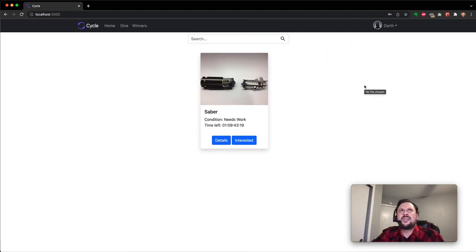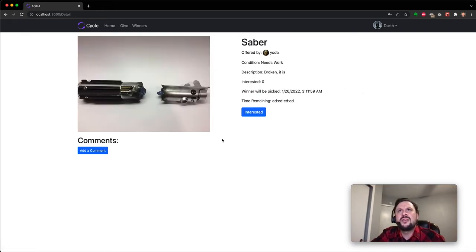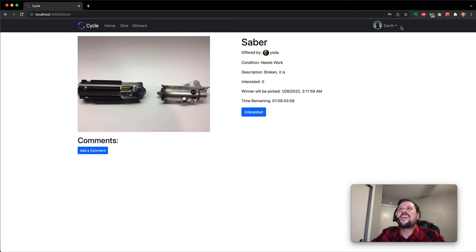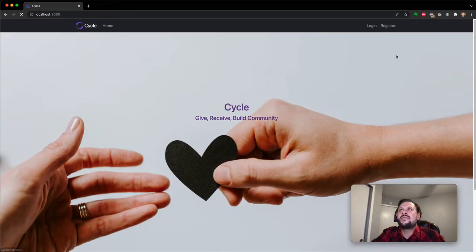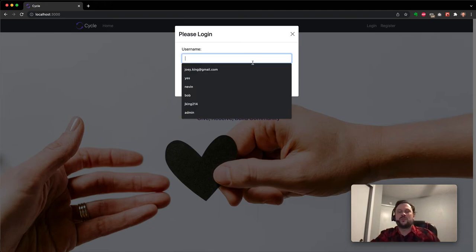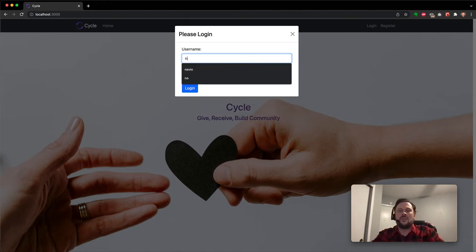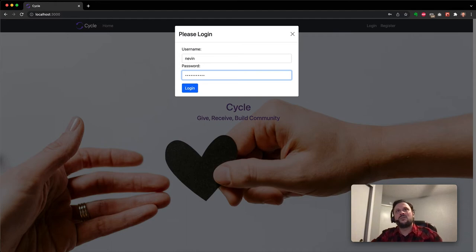You can see not a lot going on in Austin. What is this? It looks like someone's Yoda is selling a broken lightsaber. Okay, so we'll go ahead and log Darth out here and move to Nevin, who is in Milwaukee.